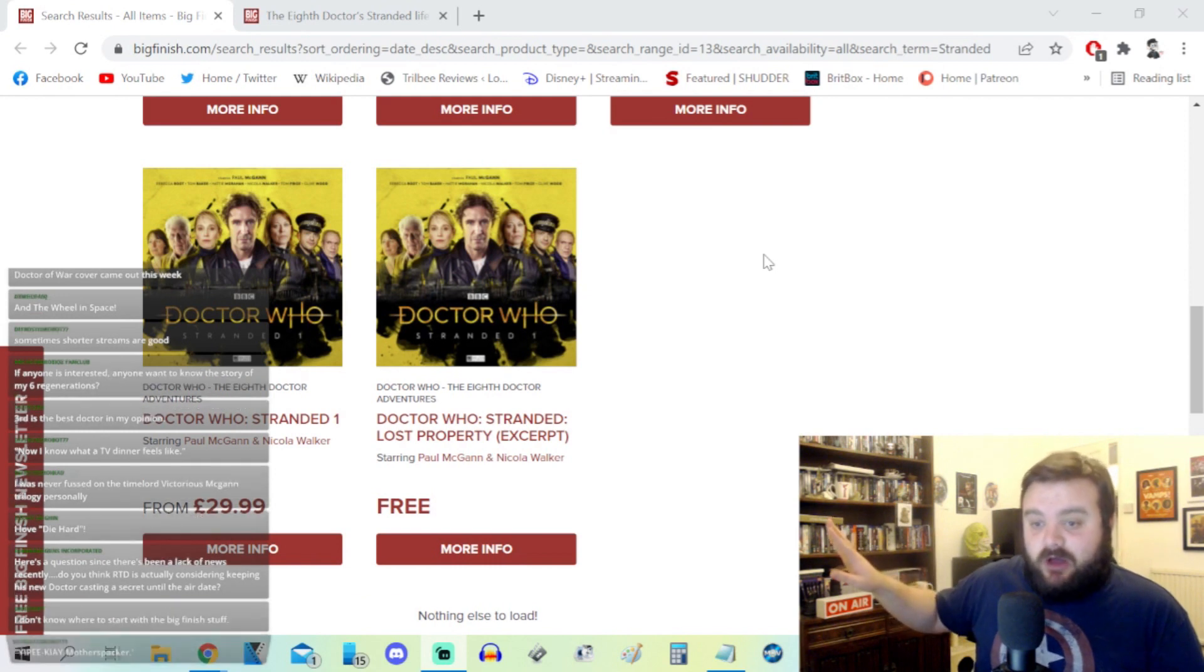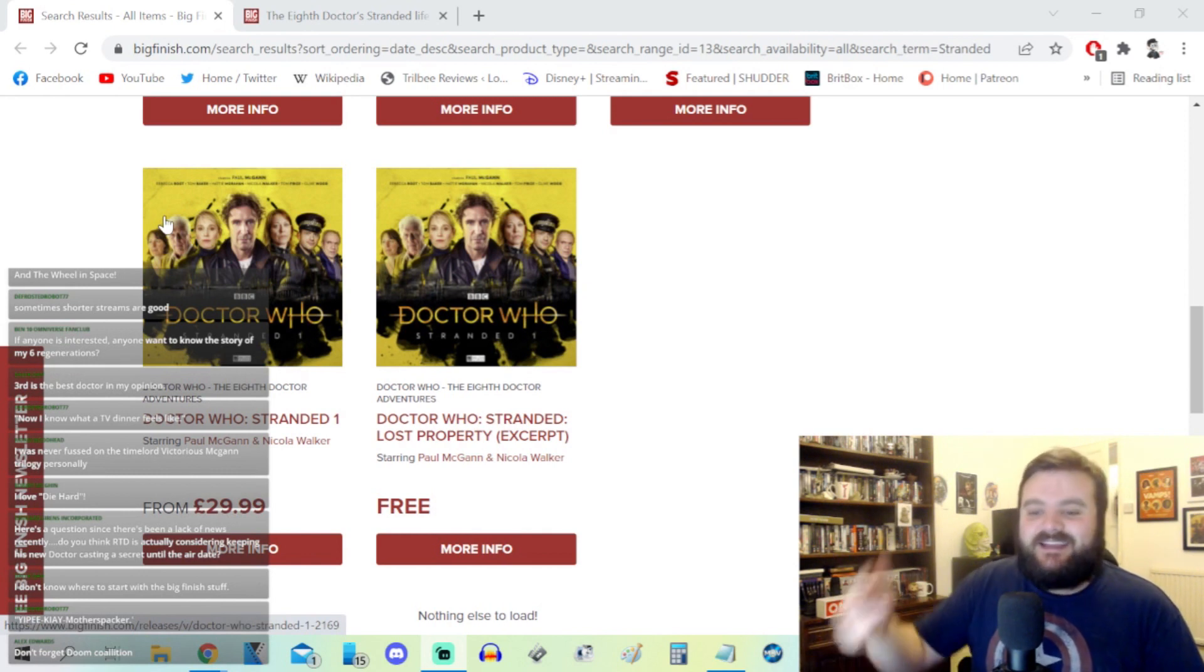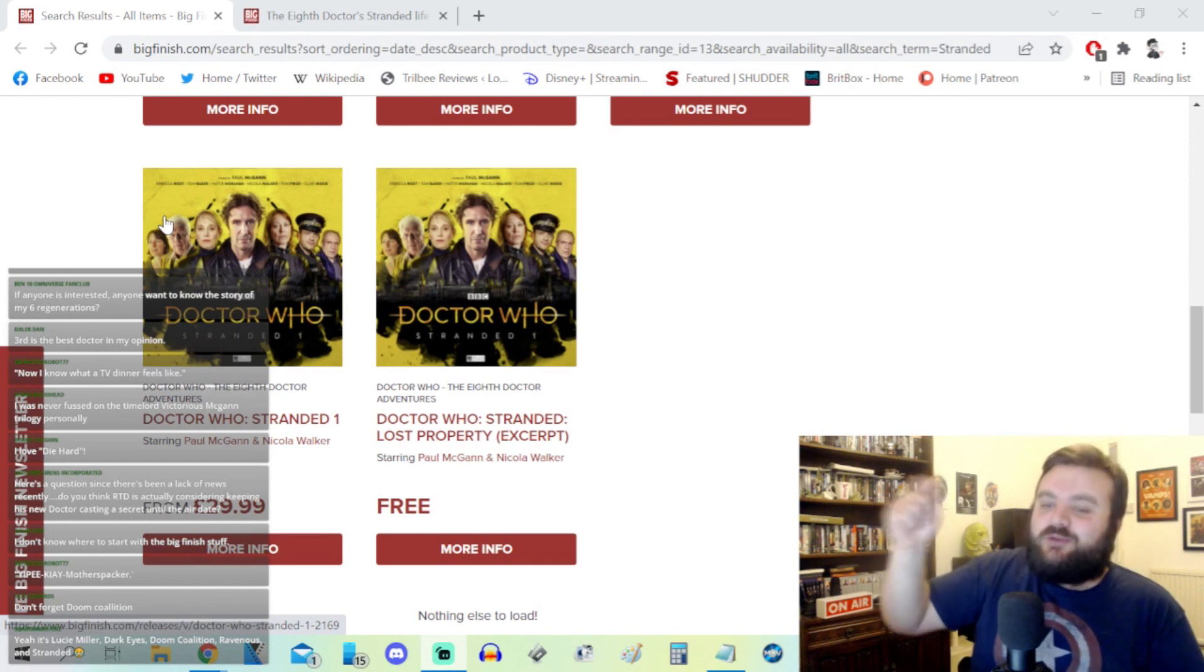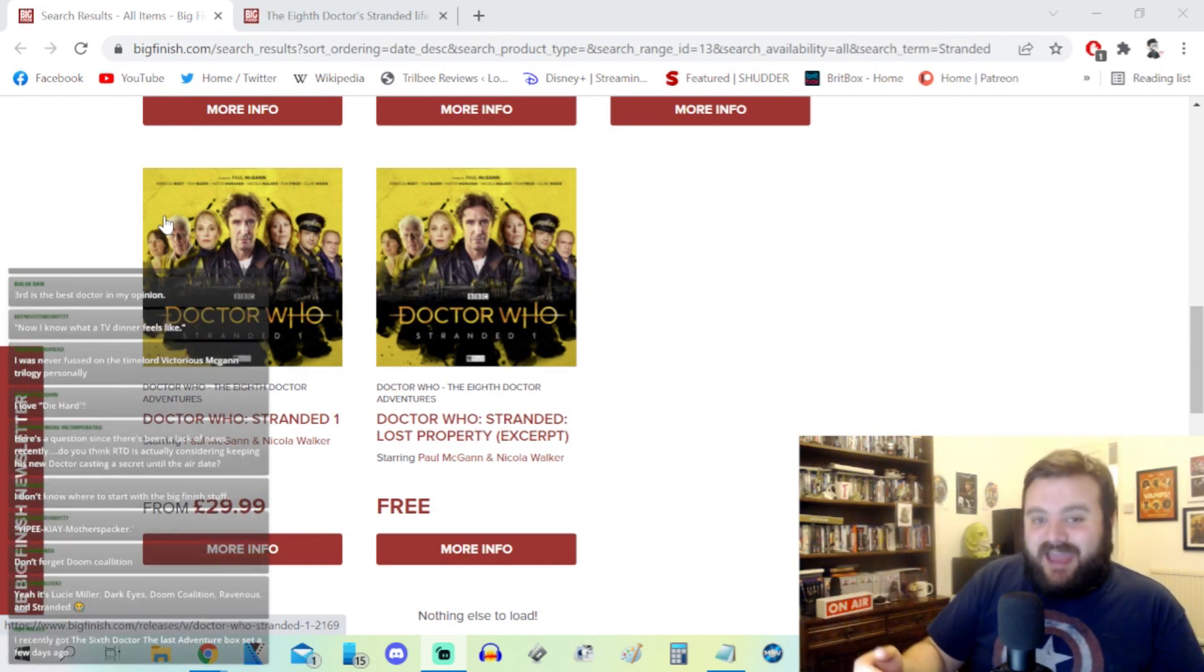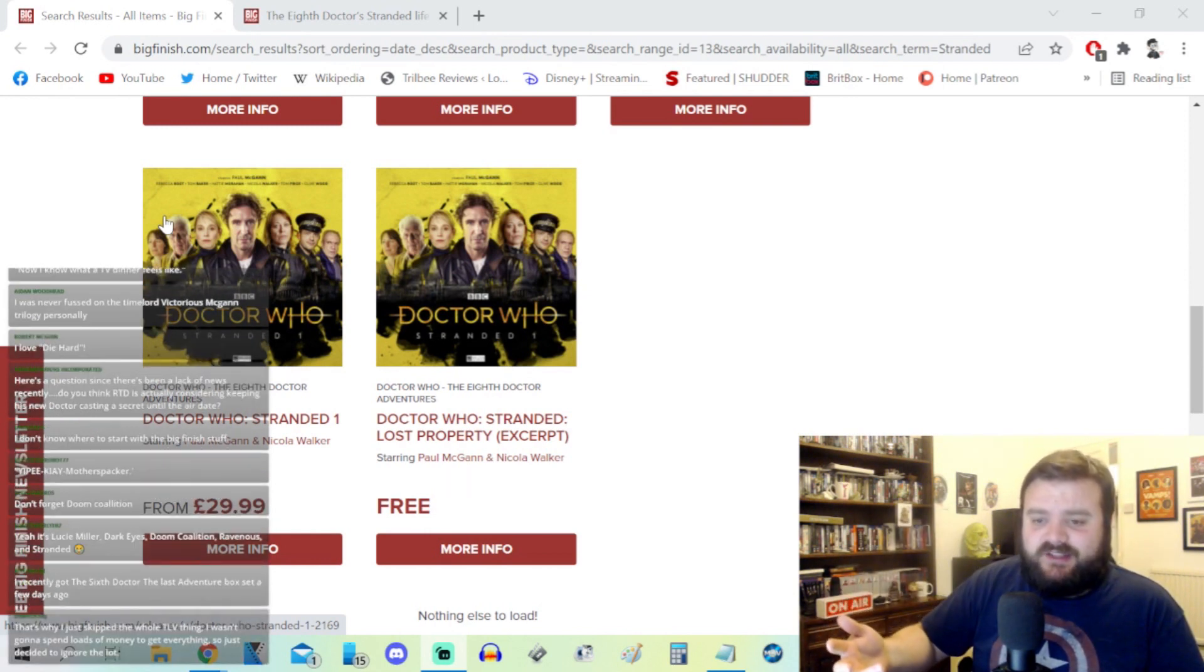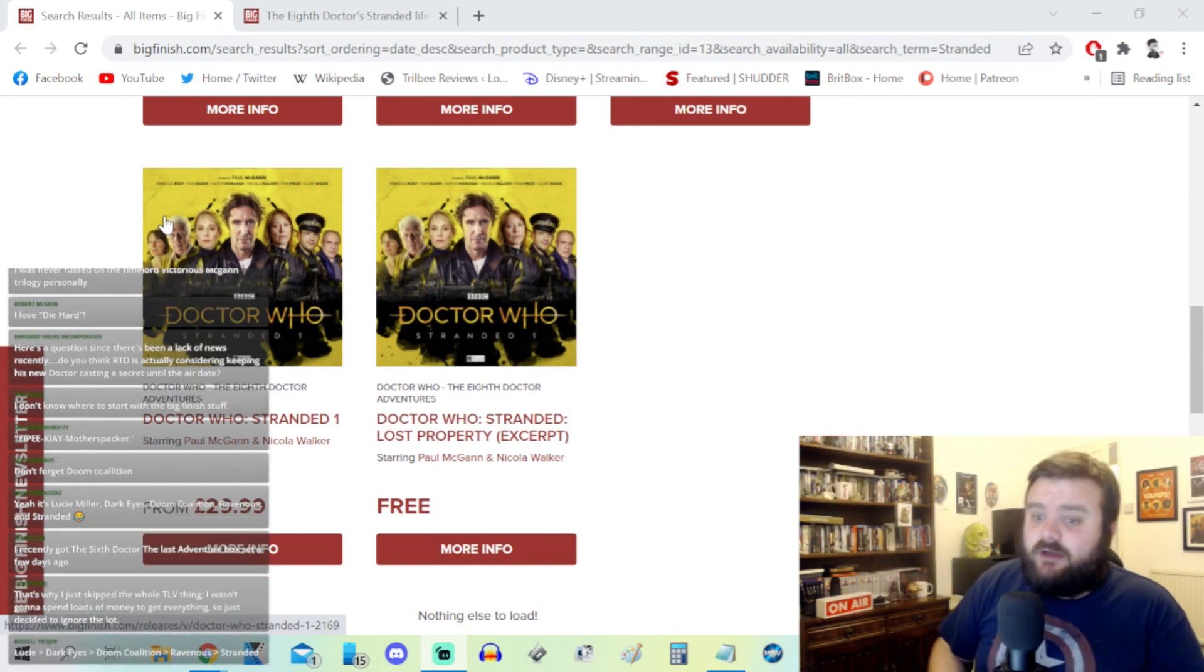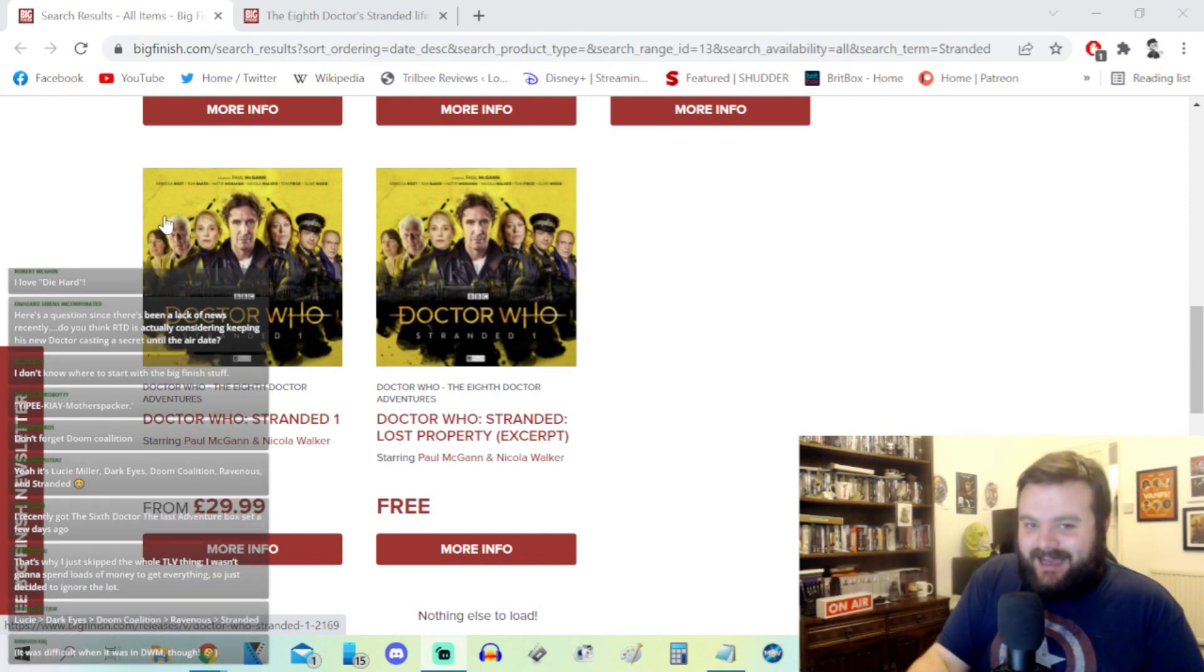Over the course of the Stranded box sets we've had Tom Baker reprising his role from the Day of the Doctor, the 50th anniversary special. Don't forget Doom Coalition, that was the one I was missing. That's part of the problem. Very expensive, very lengthy stories. I think all of them are quadrilogy box sets. That's an 80 to 120 pound investment if they're not on sale.